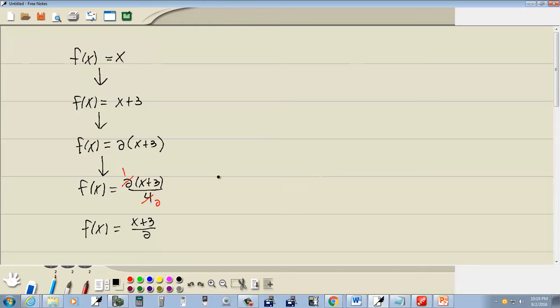Now for our domain. Your domain by default is all real numbers except for ones that cause a denominator equals zero. Well we don't have any variable in the denominator, so we don't need to worry about that condition.